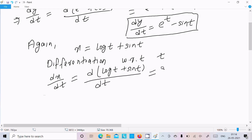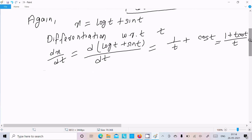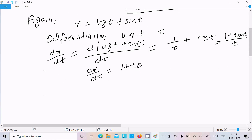The differentiation of log(t) is 1/t, and the differentiation of sin(t) is cos(t). Now if you take the LCM, it becomes 1 plus t·cos(t) divided by t. So we can write dx/dt equals (1 plus t·cos(t)) divided by t.